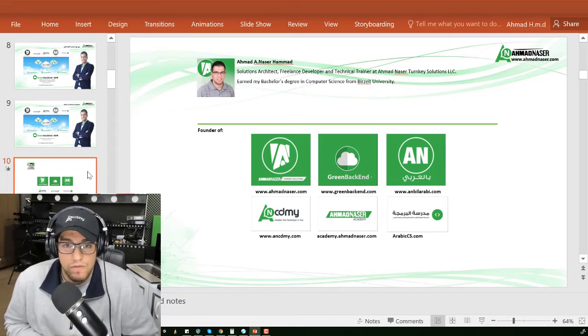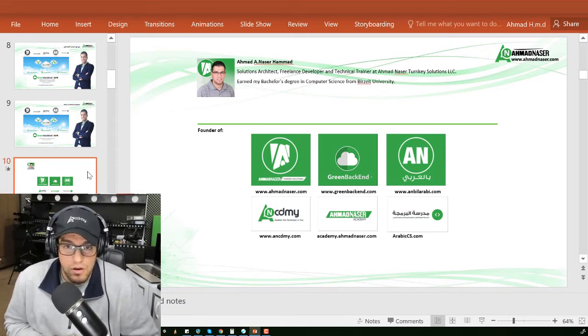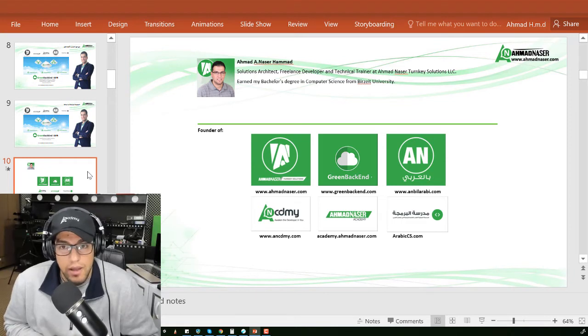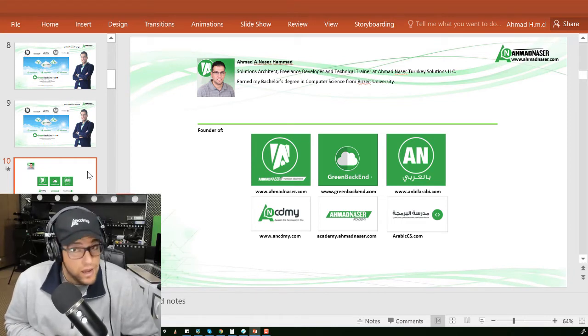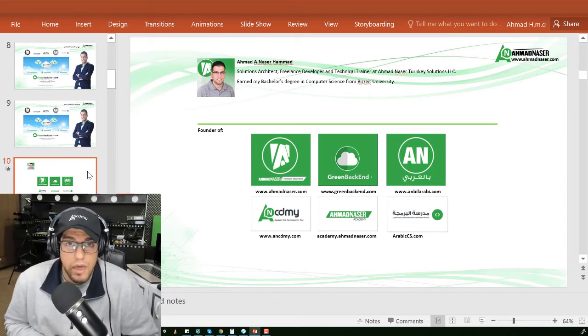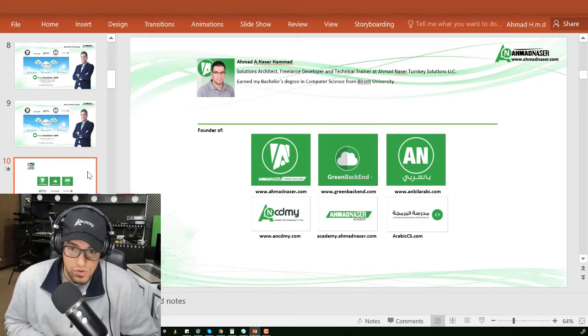I am also the founder of Ahmad Nasr Academy, academy.com, and Arabic code school.